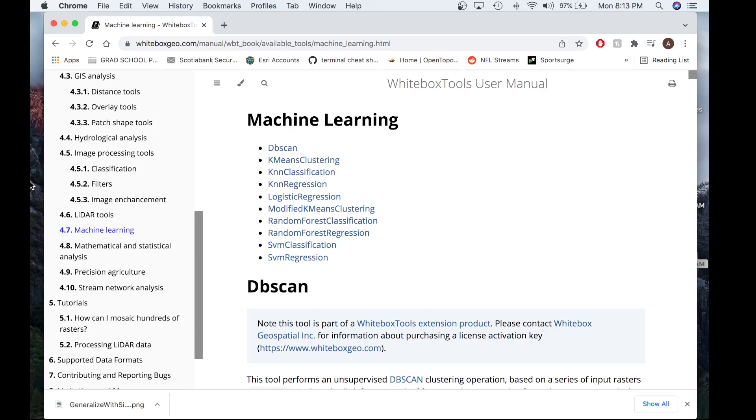Hello, my name is Anthony and today I'll be providing you with a short tutorial on how to use one of our new machine learning techniques, K-Nearest Neighbors Classification.